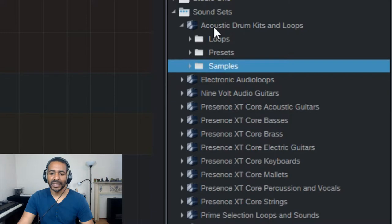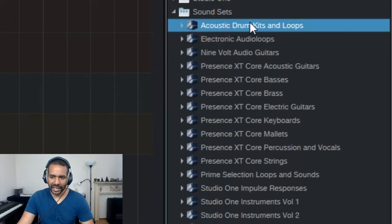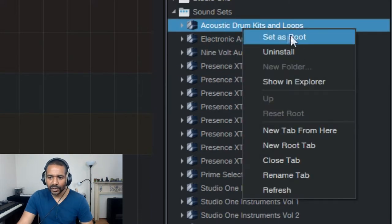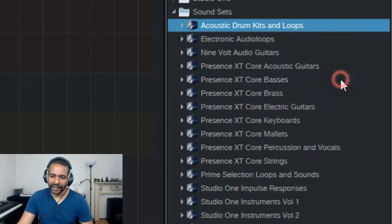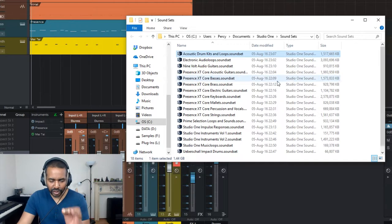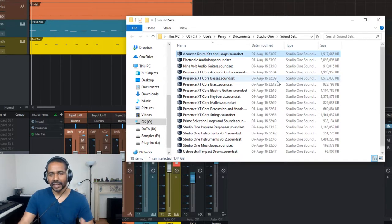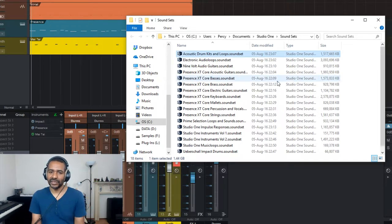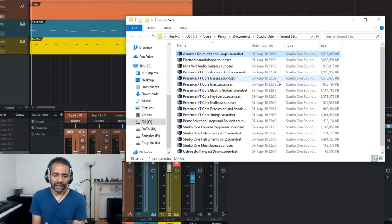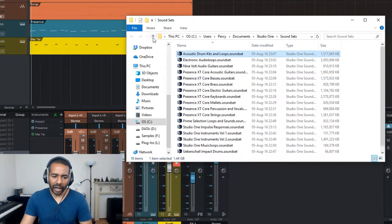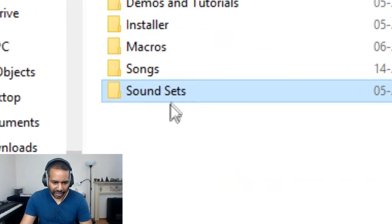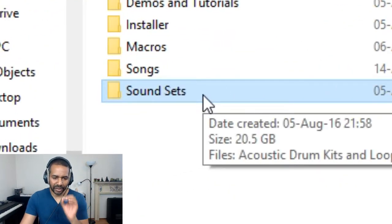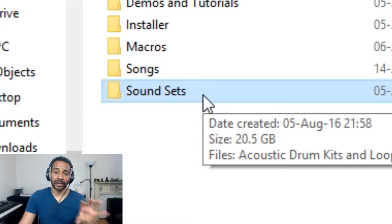Now, to find the location of this sound set, you can simply right click and go to Show in Explorer. If you click that, the Explorer opens up and shows the location of those sound sets. Now, this is a PC. It should work very similarly on a Mac. Anyway, this is how you do that. And if you go up a level, this is the folder we're talking about. This is what we want to move somewhere else.